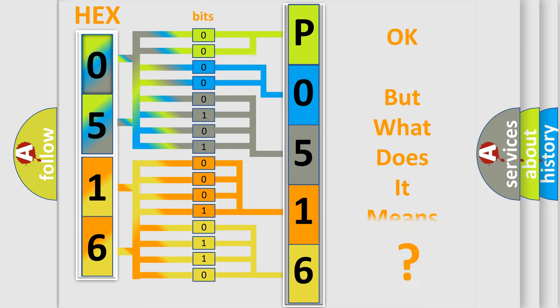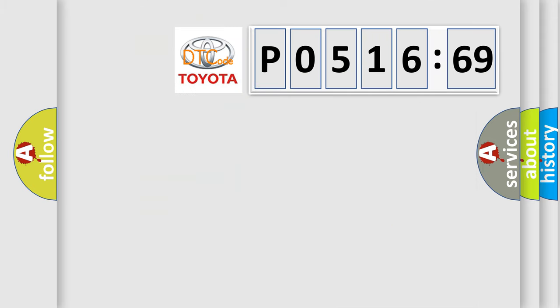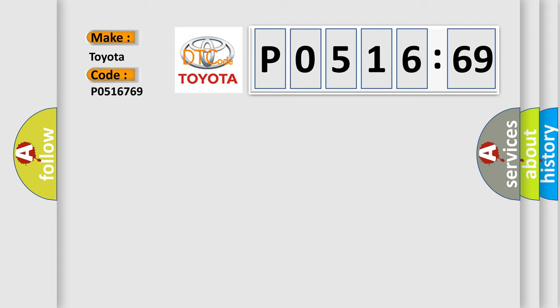We now know in what way the diagnostic tool translates the received information into a more comprehensible format. The number itself does not make sense to us if we cannot assign information about what it actually expresses. So, what does the Diagnostic Trouble Code P0516769 interpret specifically for Toyota car manufacturers?